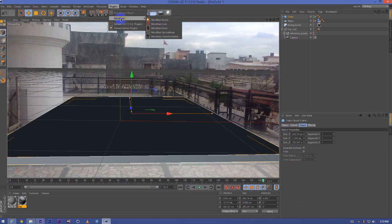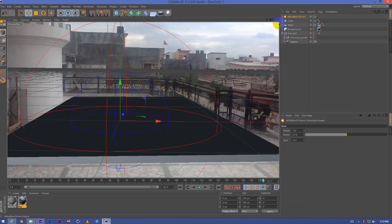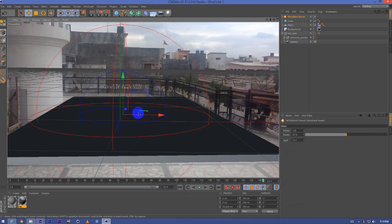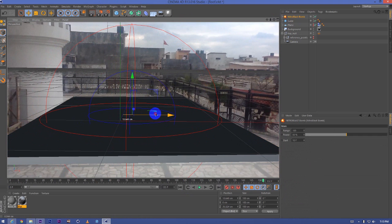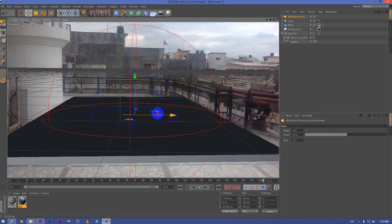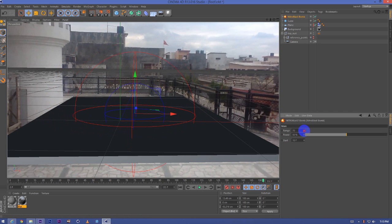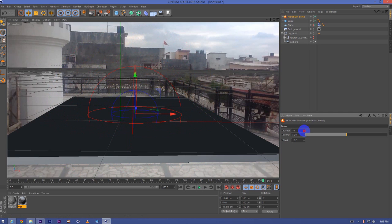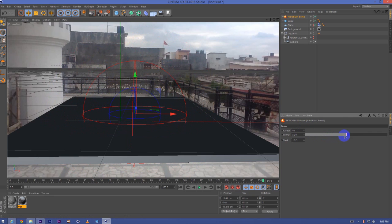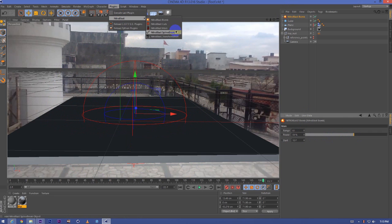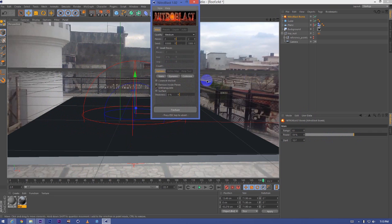Plugins, Nitroblast. We have to create a Nitroblast bomb. In the center, we will just adjust the position on Nitroblast bomb to the place where we want our destruction to happen. We will lower the range, increase the power. Plugins, Nitroblast, Wind.